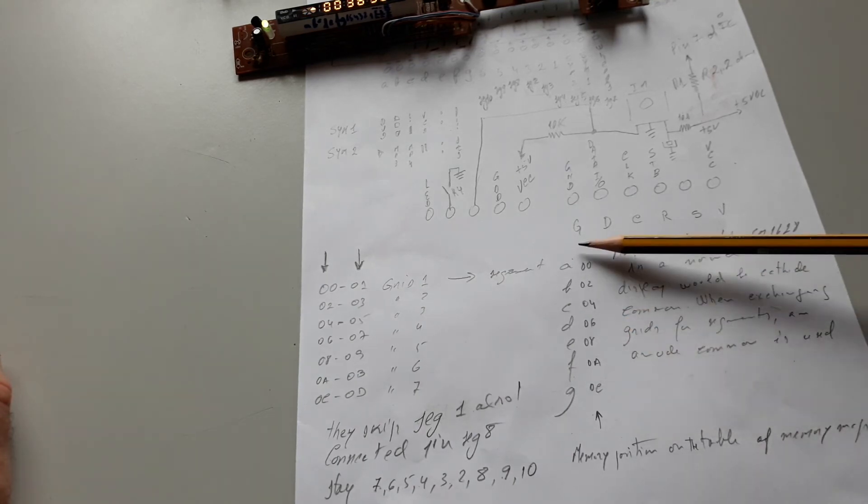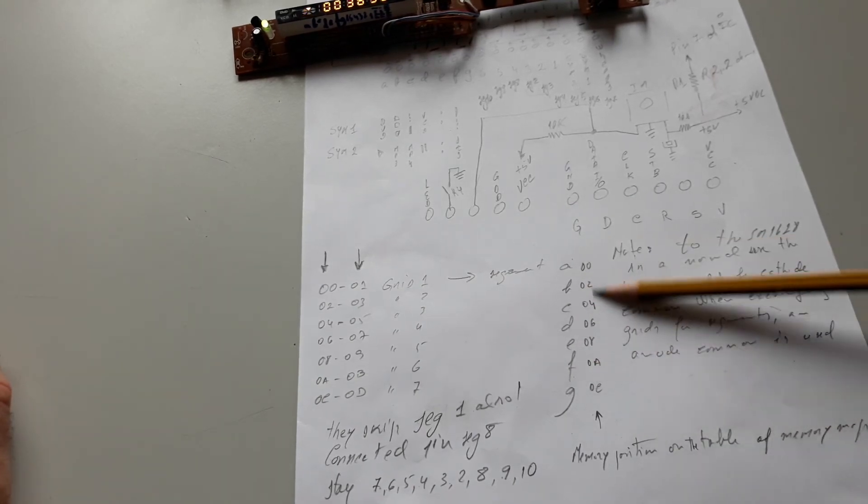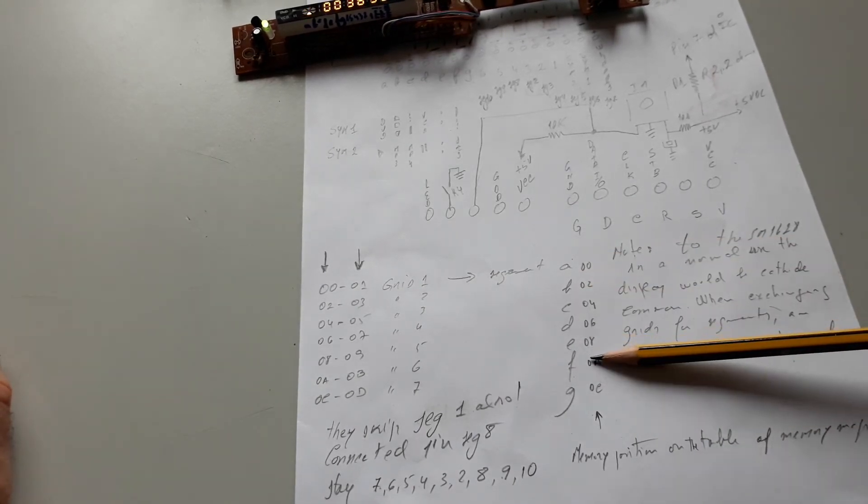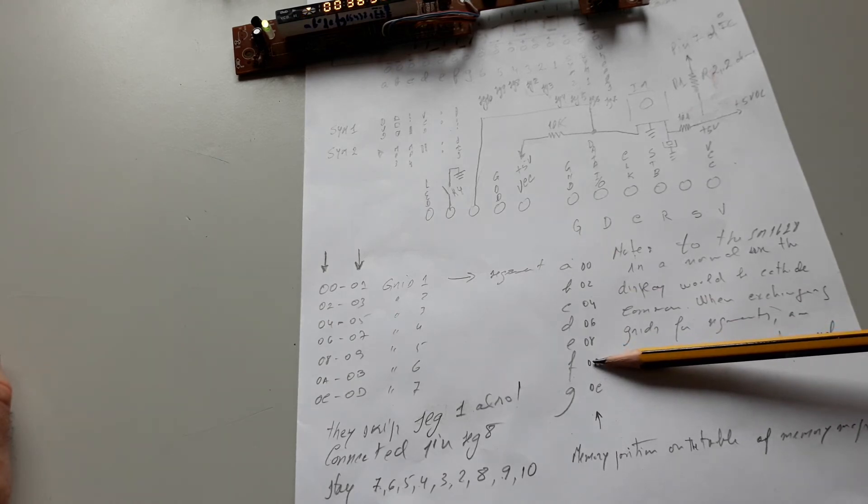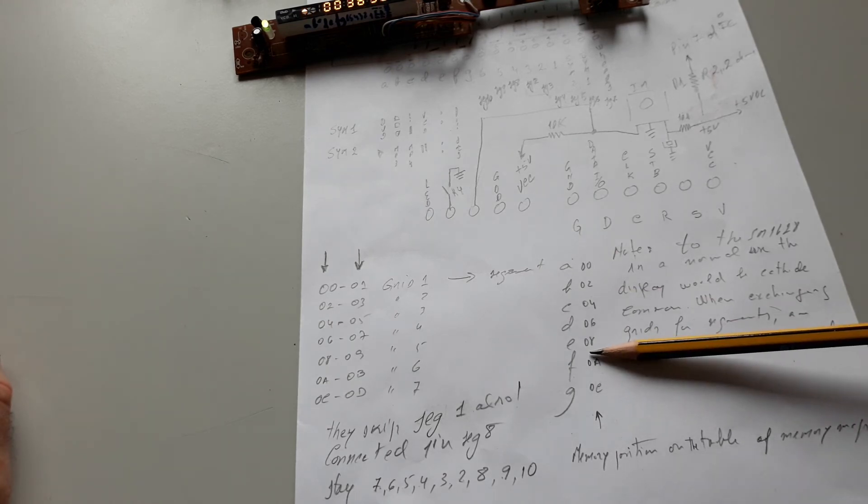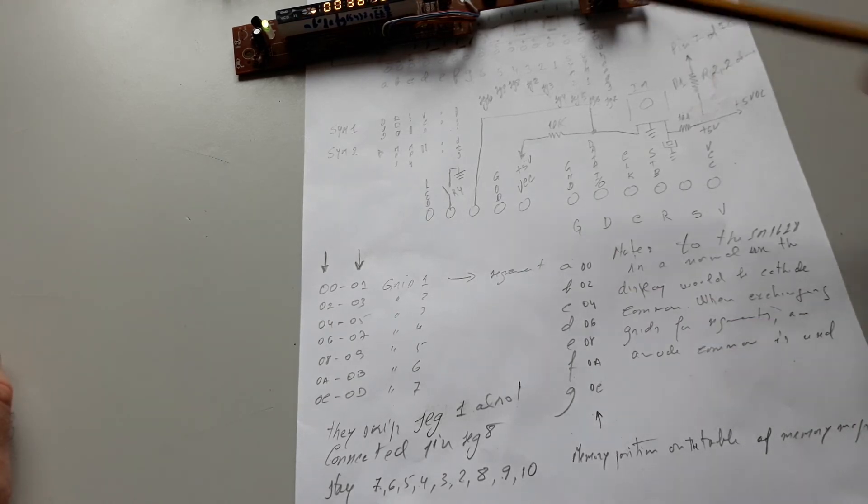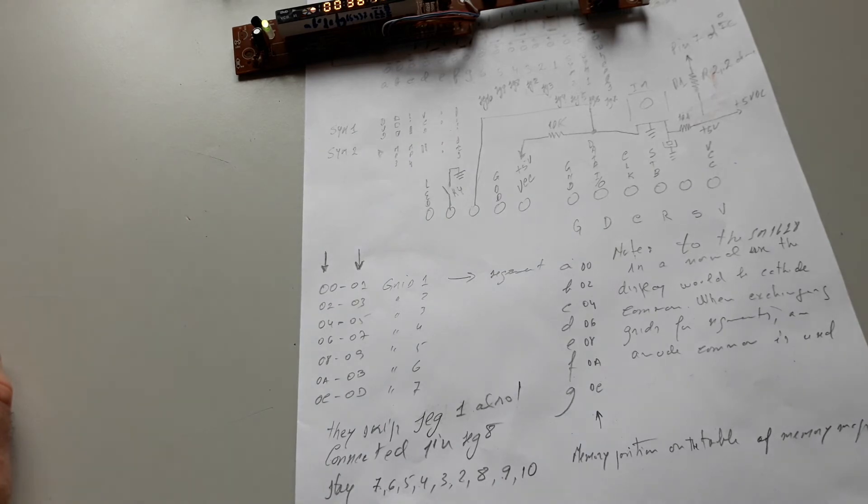This is the seven positions you need to fill with the bits to represent the symbol you want to put in display.